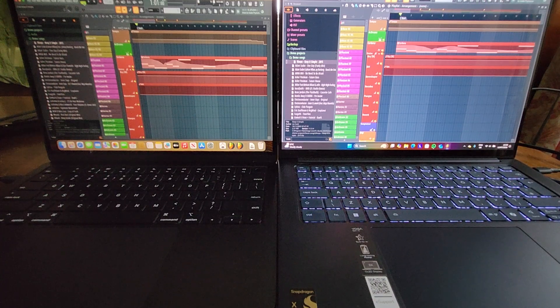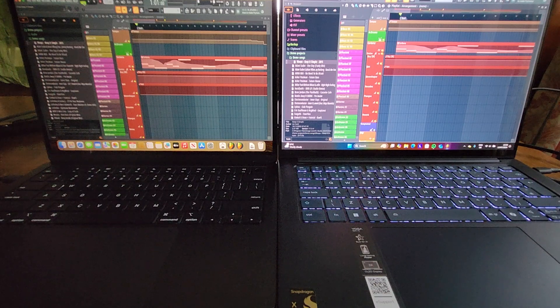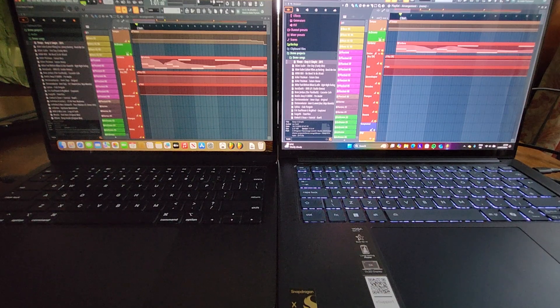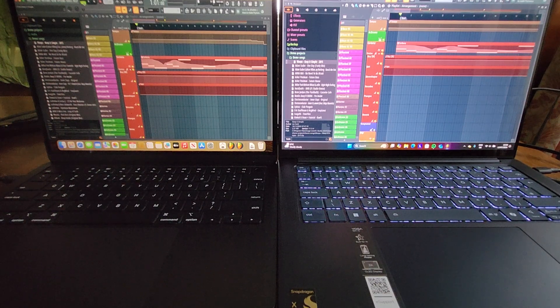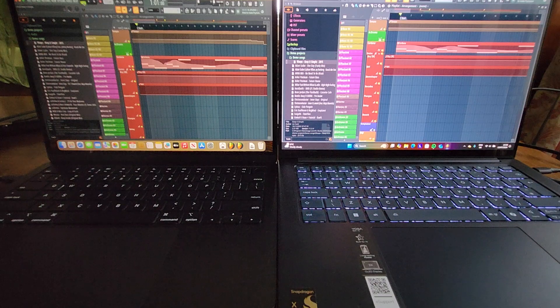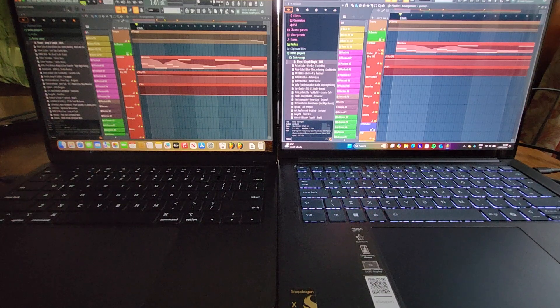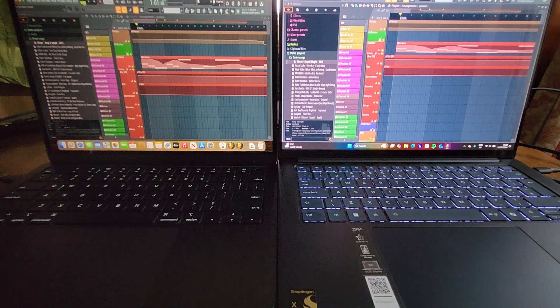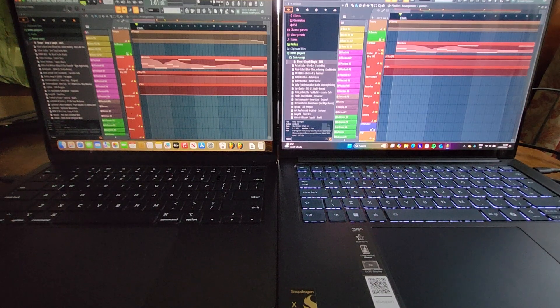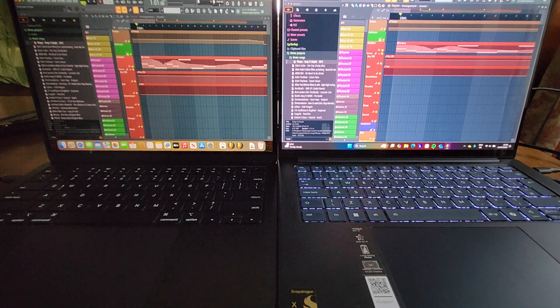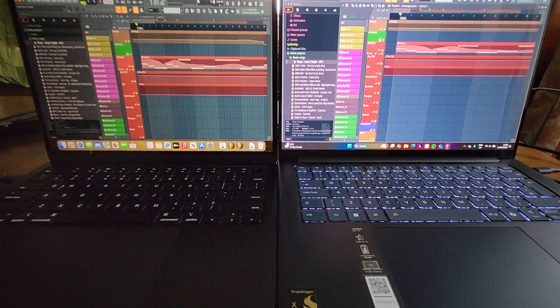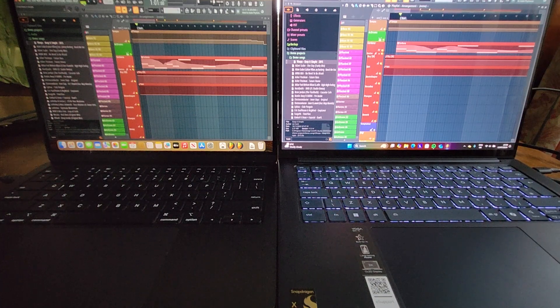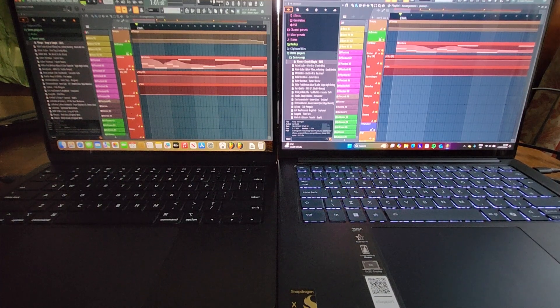Price wise, I think this Yoga configuration was around about £1,300. And I'm afraid, I don't know the original price of the M2, but second hand wise, you can pick up one like this with 8GB of RAM and an M2 processor, I think for around about £600.